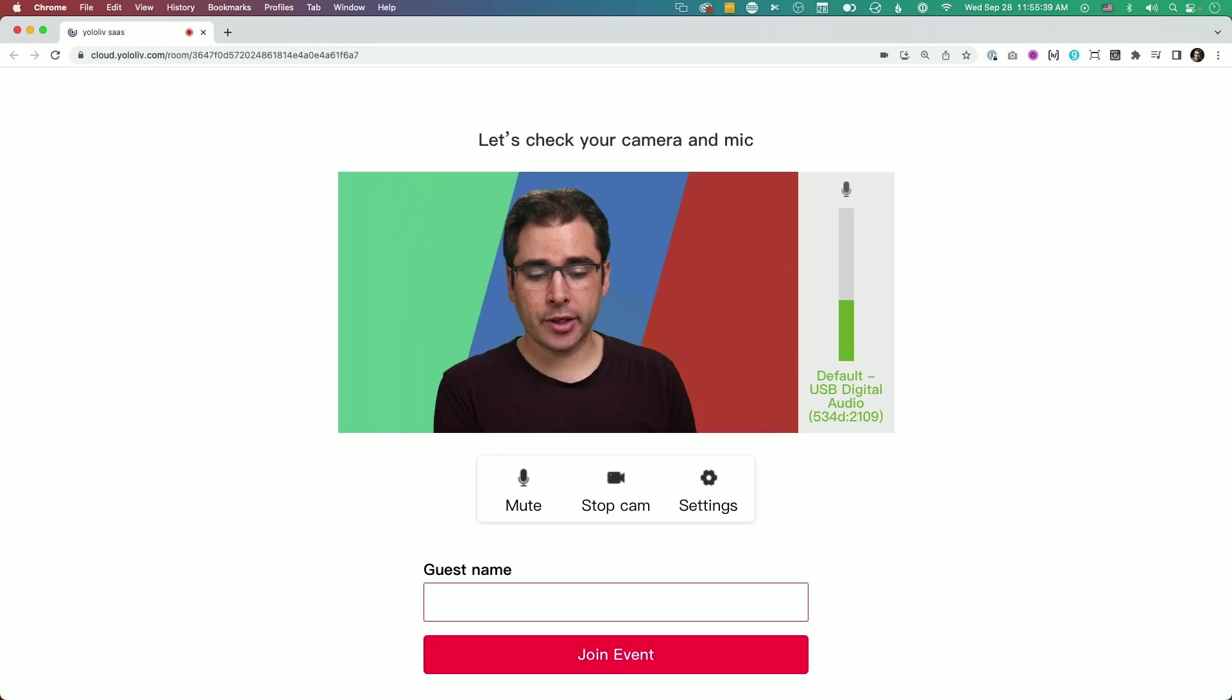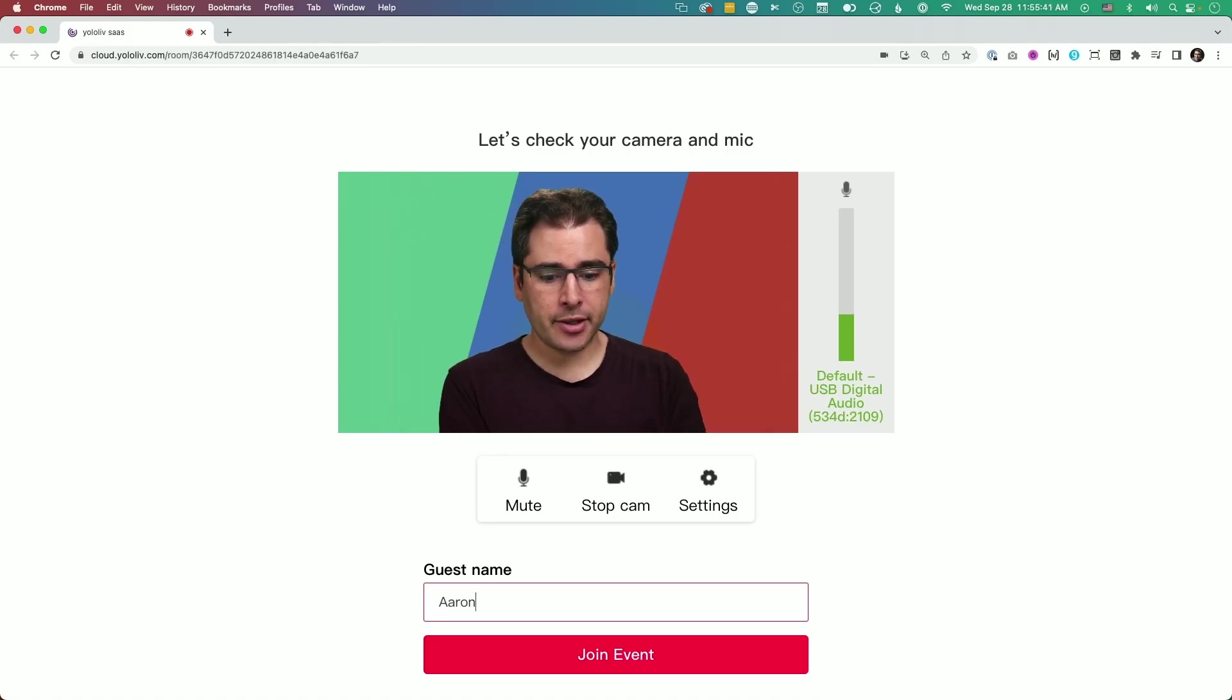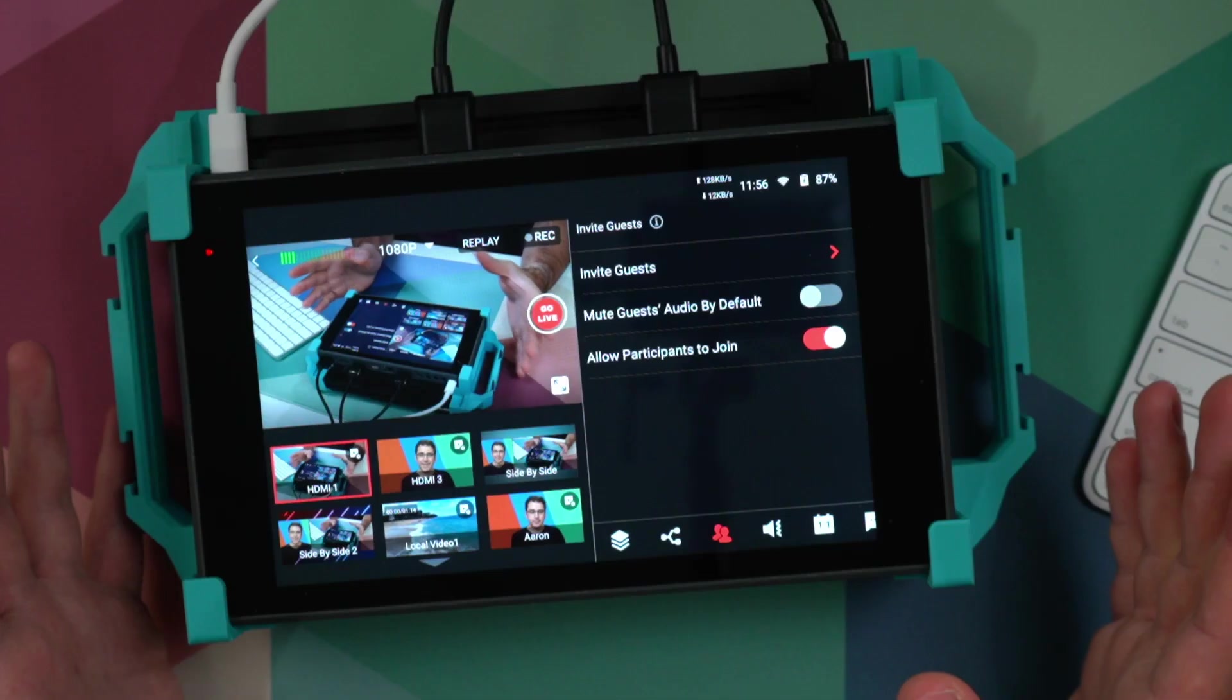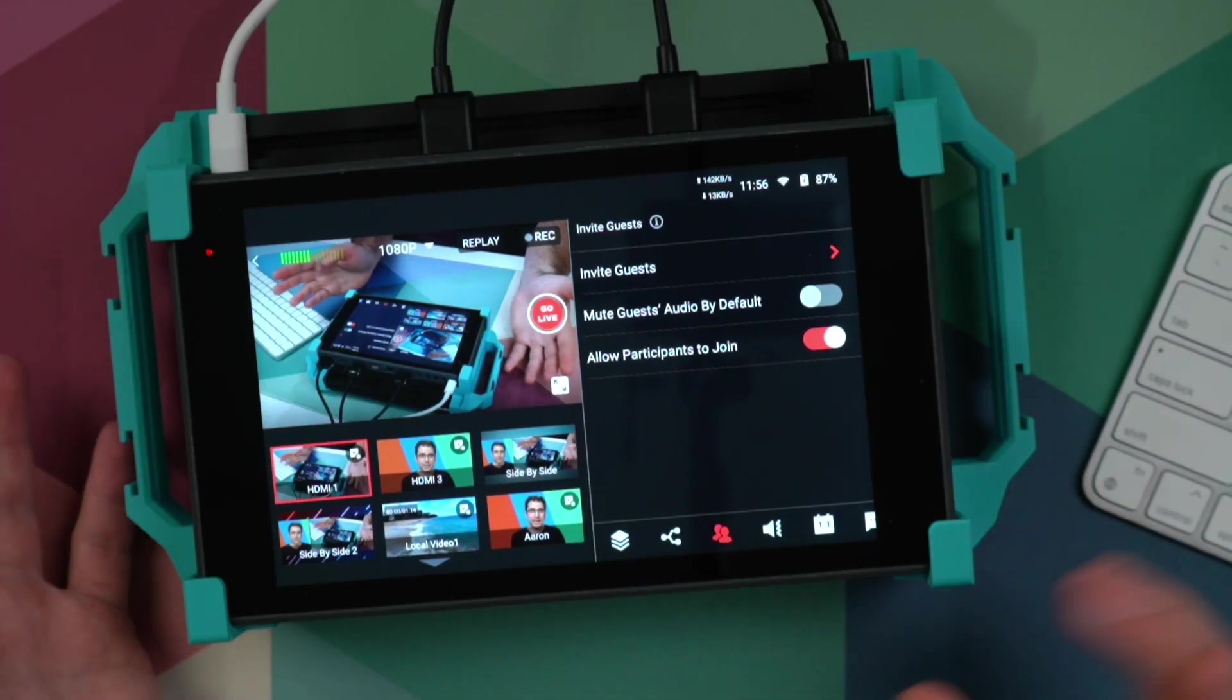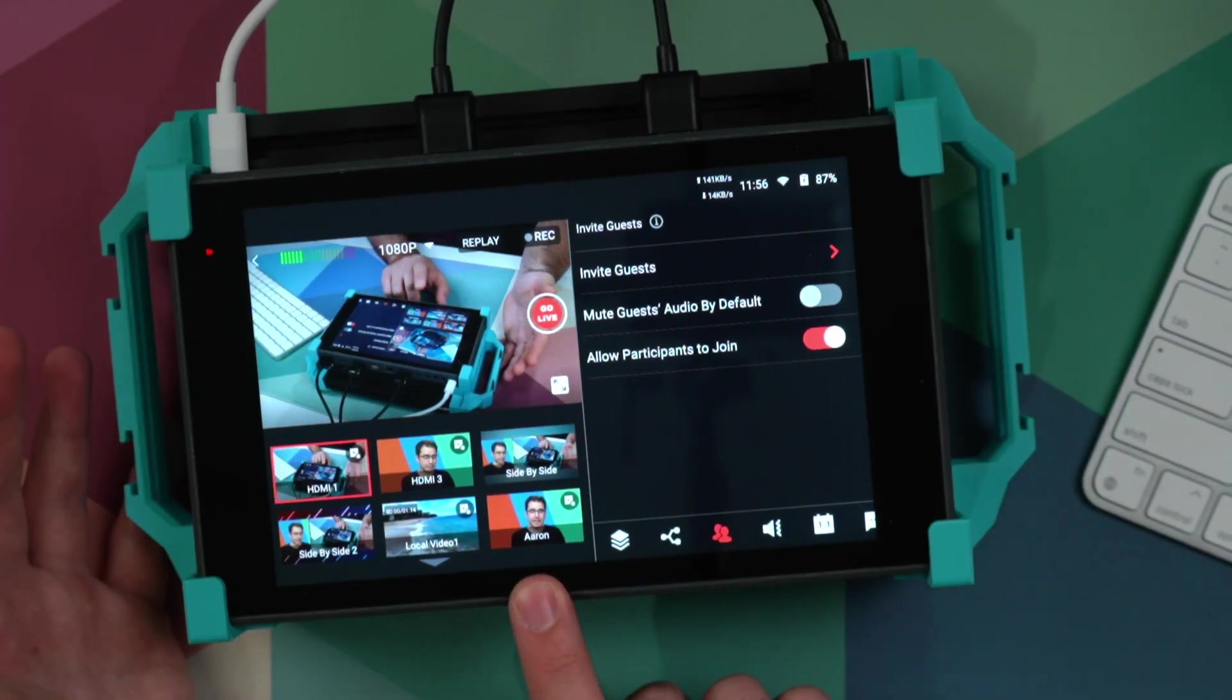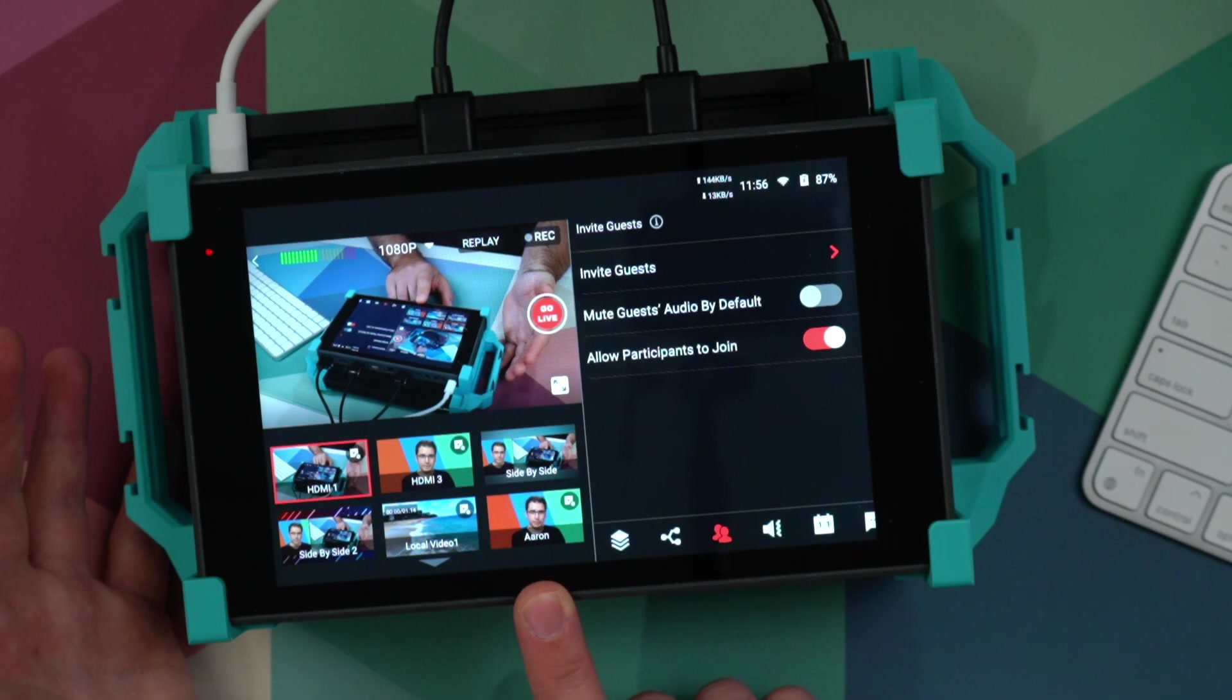If you're bringing guests into a stream, when you send them a link to join, they now get the option to type their name when they join the event. And importantly, that name then appears as the name of the video source in the YoloBox. So these are the new features in the YoloBox Pro version 3 update.